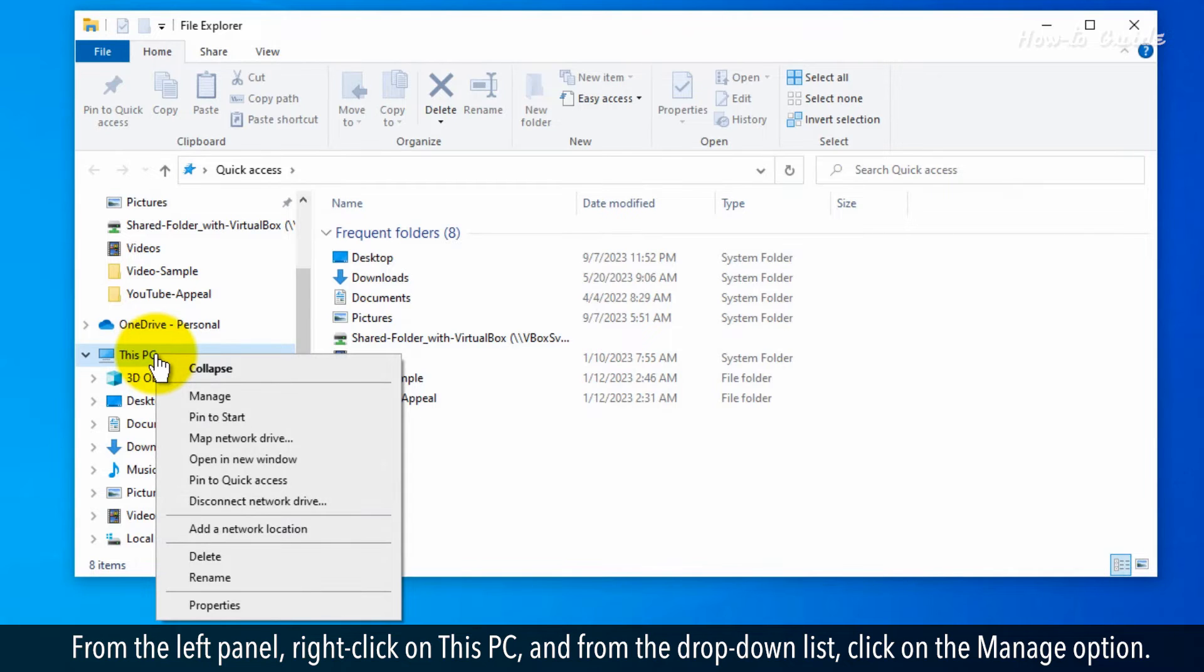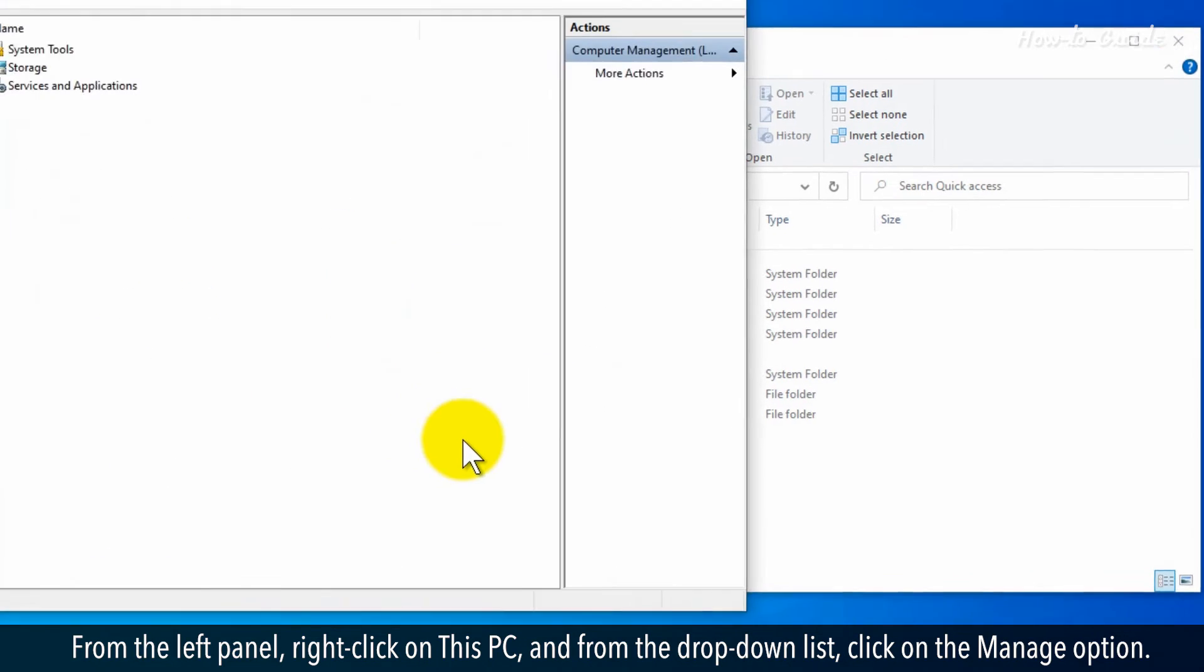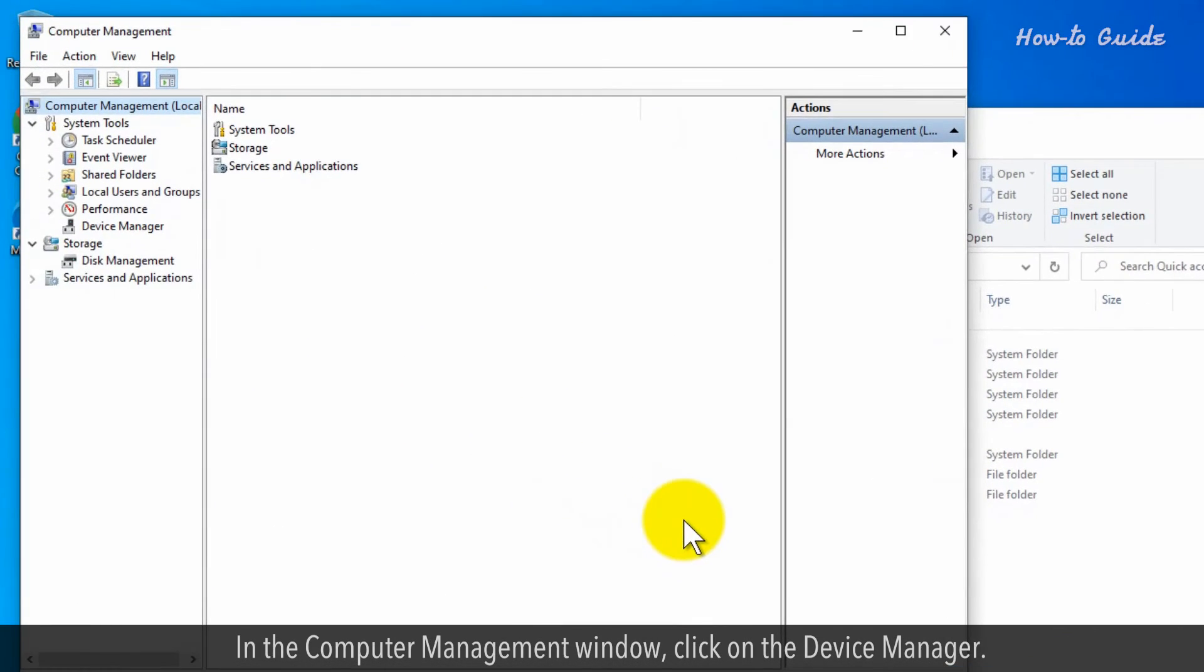From the drop-down list, click on the Manage option. In the Computer Management window, click on Device Manager.